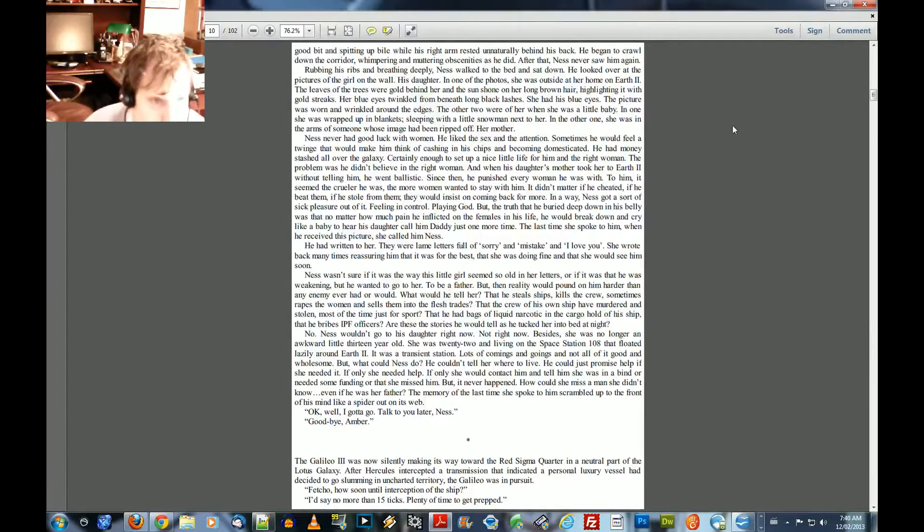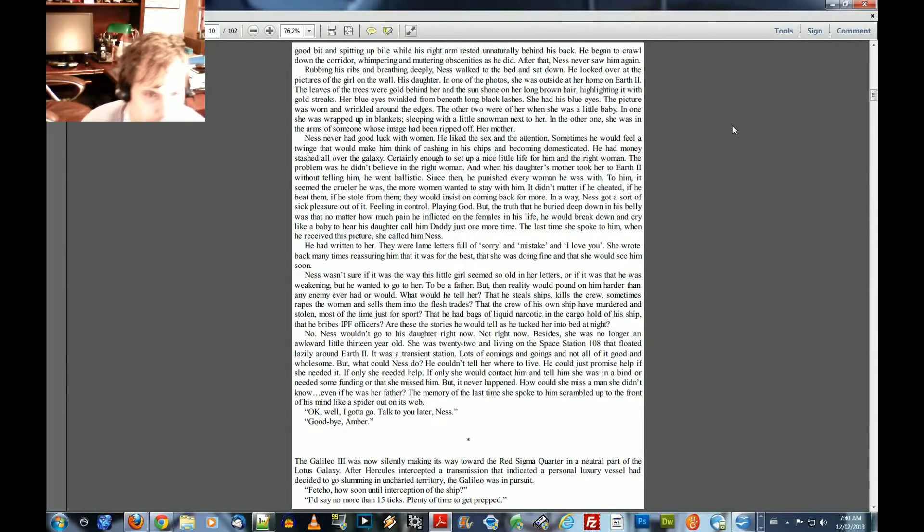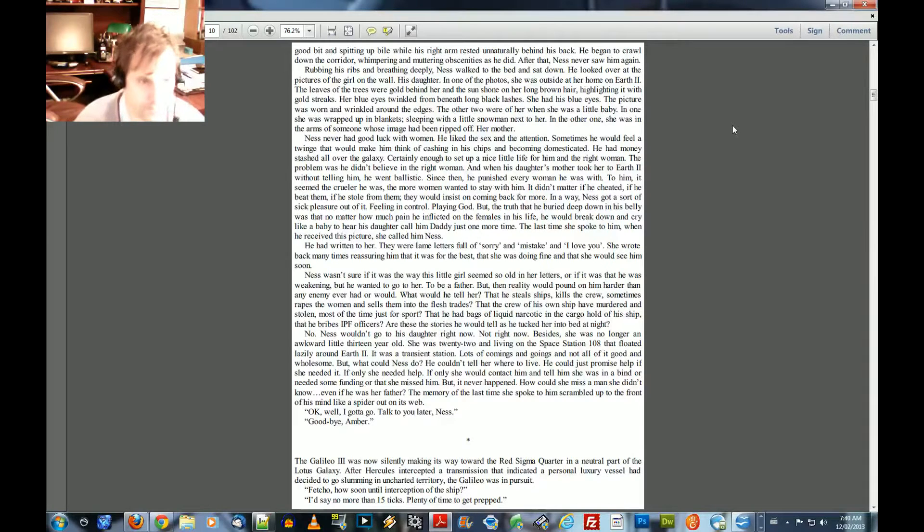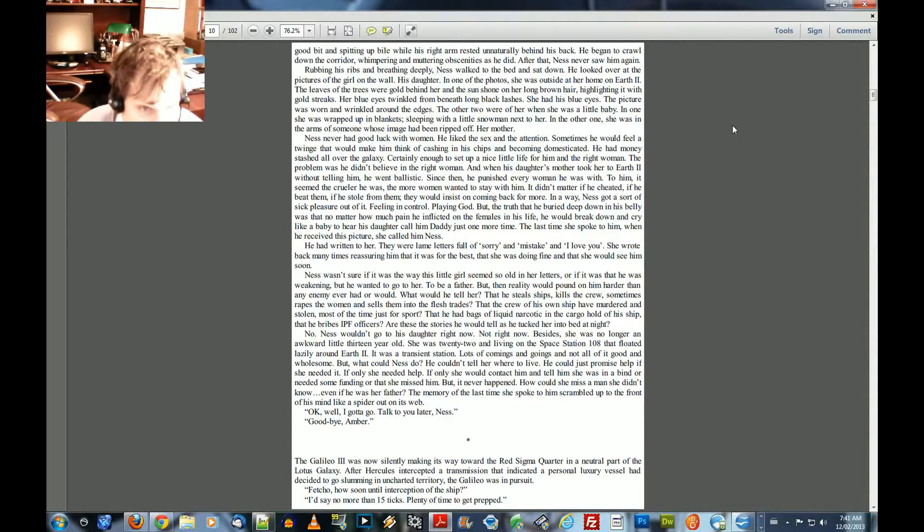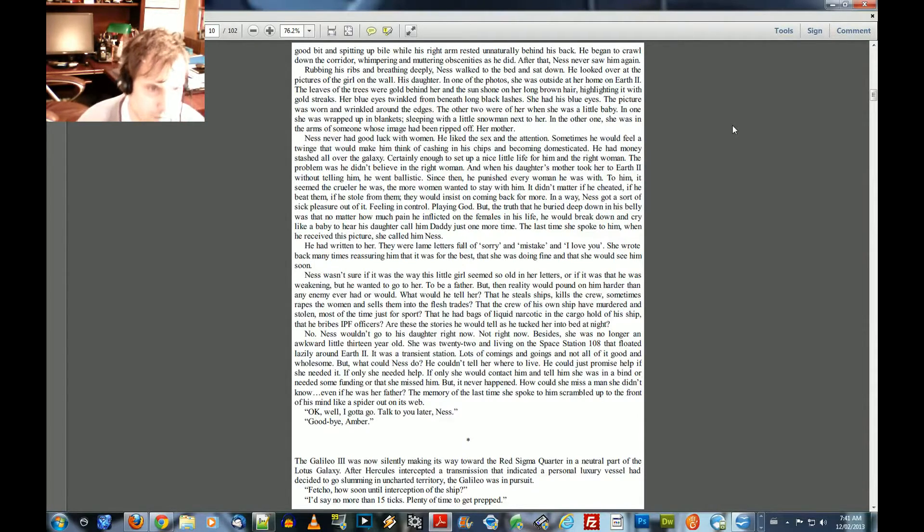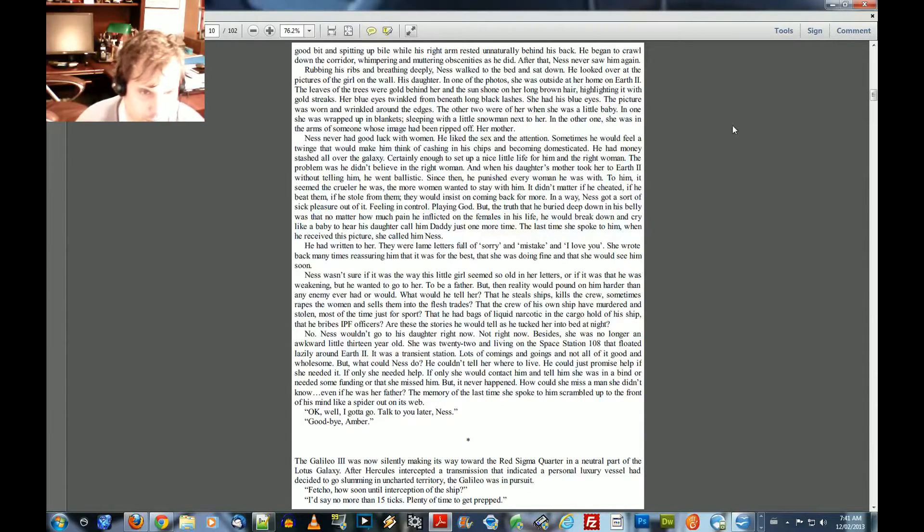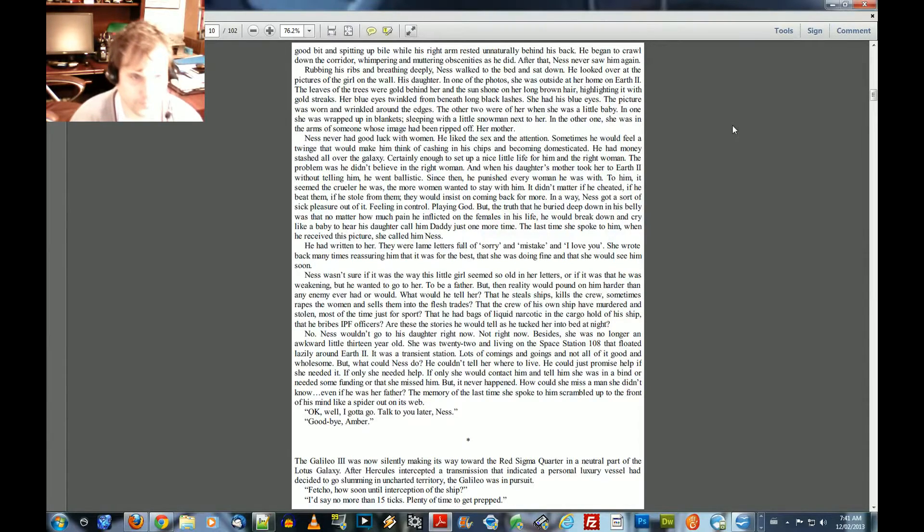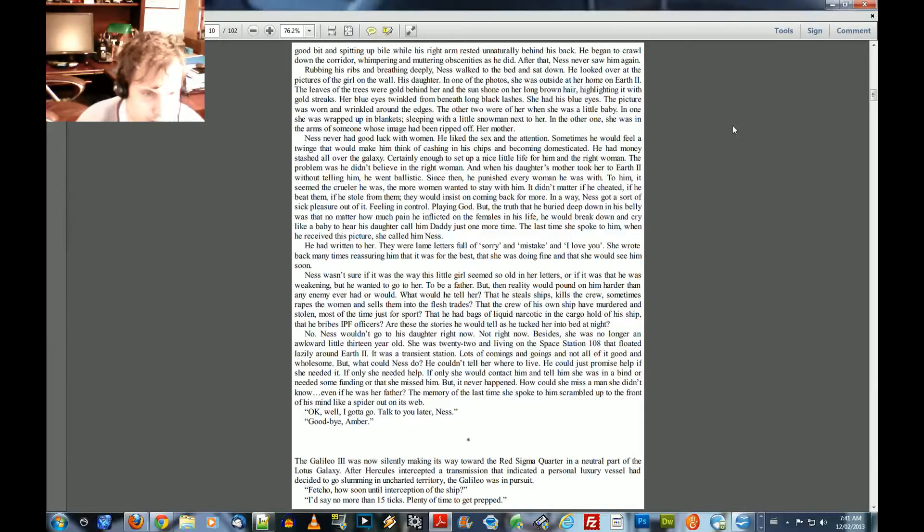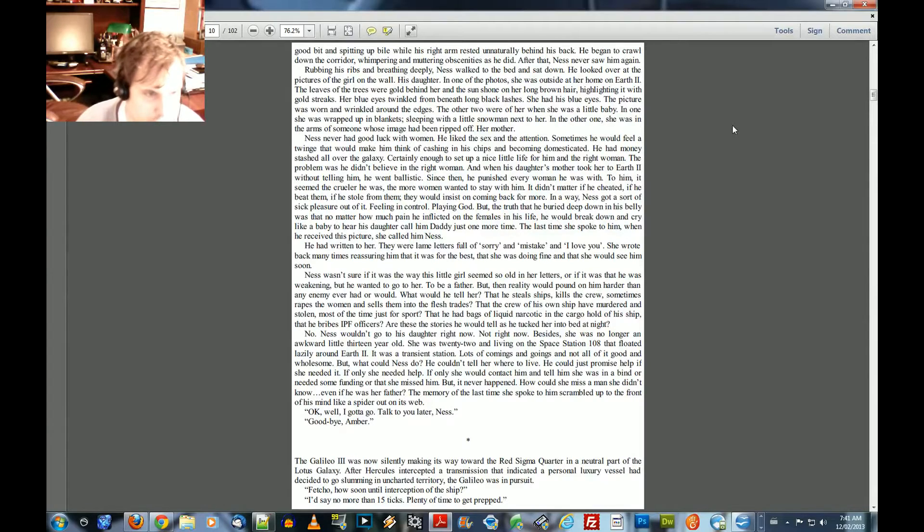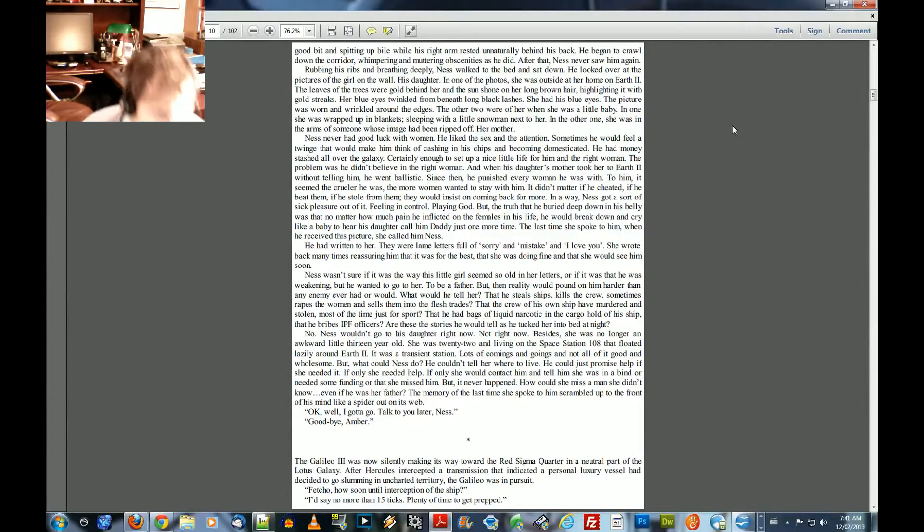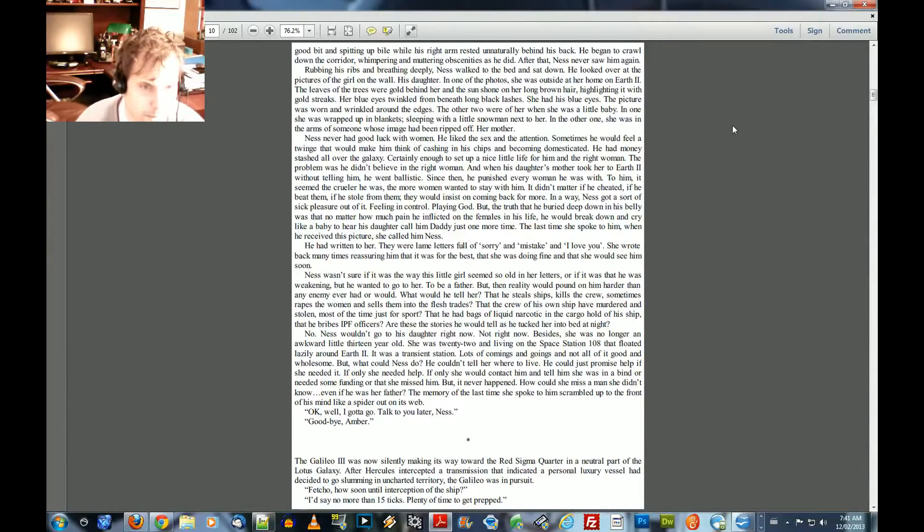He had written to her, they were lame letters full of sorry and mistake and I love you. She wrote back many times reassuring him that it was for the best, that she was doing fine and that she would see him soon. Ness wasn't sure if it was the way this little girl seemed so old in her letters or if it was that he was weakening. But he wanted to go to her, to be a father, but then reality would pound on him harder than any enemy ever had or would. What would he tell her? That he steals ships, kills the crew, sometimes rapes the women and sells them into the flesh trades? That the crew of his own ship have murdered and stolen most of the time just for sport? That he had bags of liquid narcotic in the cargo hold of his ship? That he bribes IPF officers? Are these the stories he would tell as he tucked her into bed at night? No.